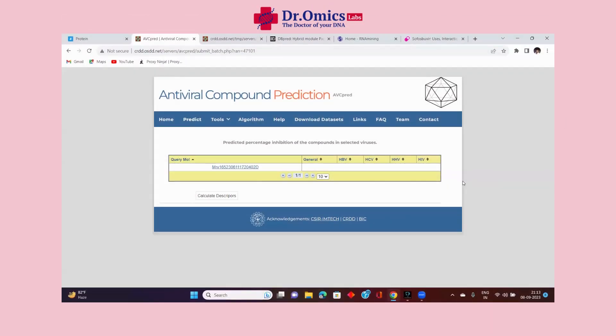We are depositing our compound to drug bank, then we will do this prediction — we will leave no stone unturned. We will see for virus, we will see for bacteria, and all those things, and produce one more paper out of the same compound. This is how your research journey will go.